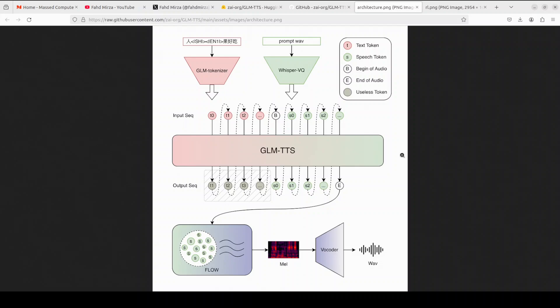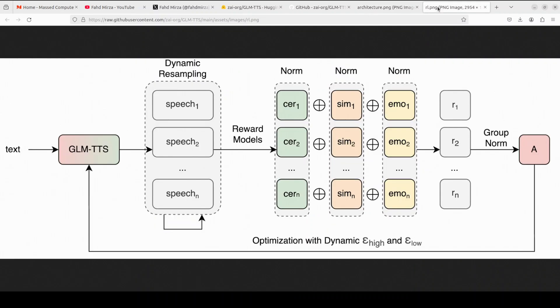Another cool thing is what makes the sound so alive is the secret sauce: reinforcement learning with multiple rewards. Instead of just training the model to sound correct, they have added a bunch of smart judges, which are reward models that score every generated clip.